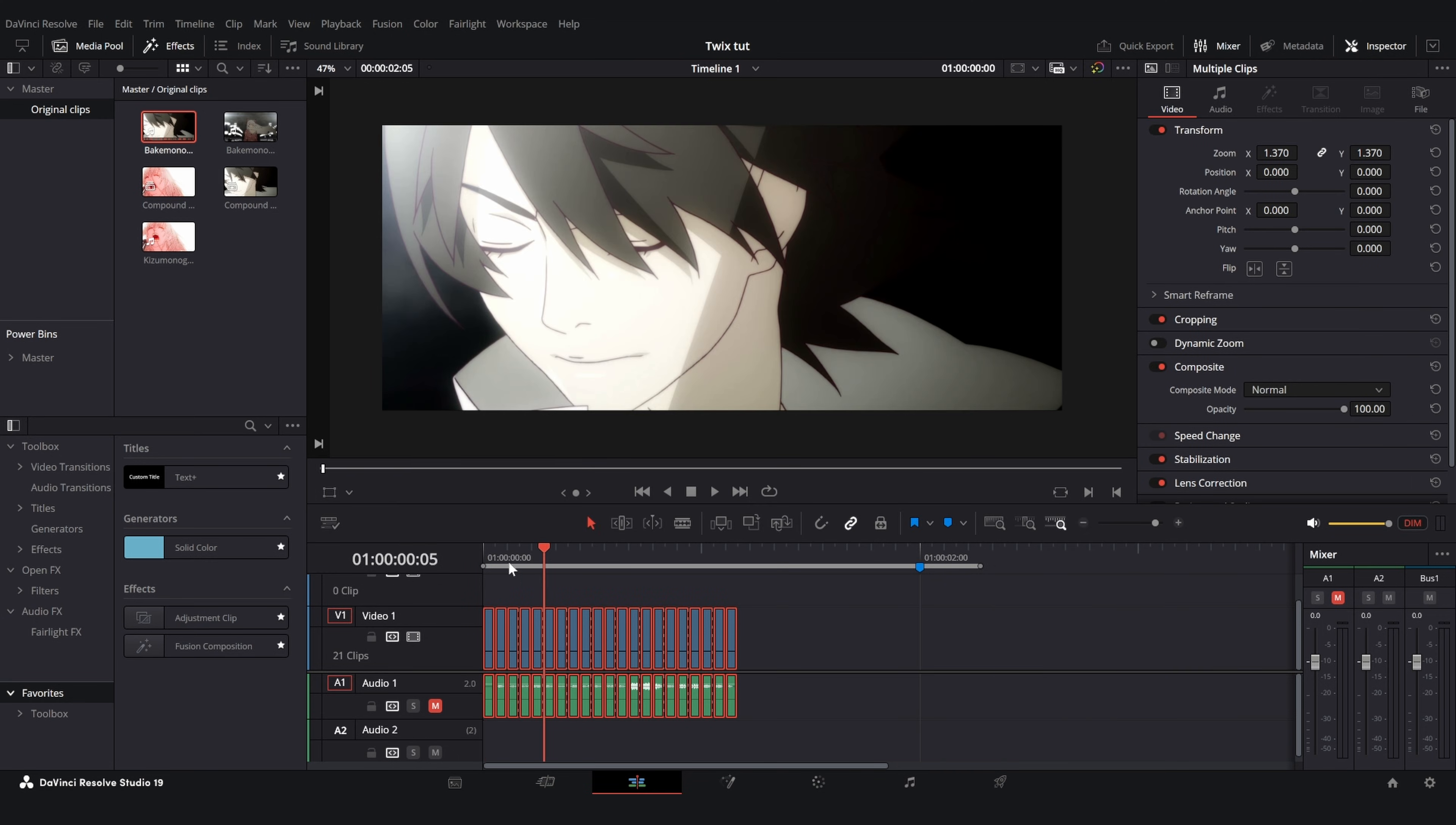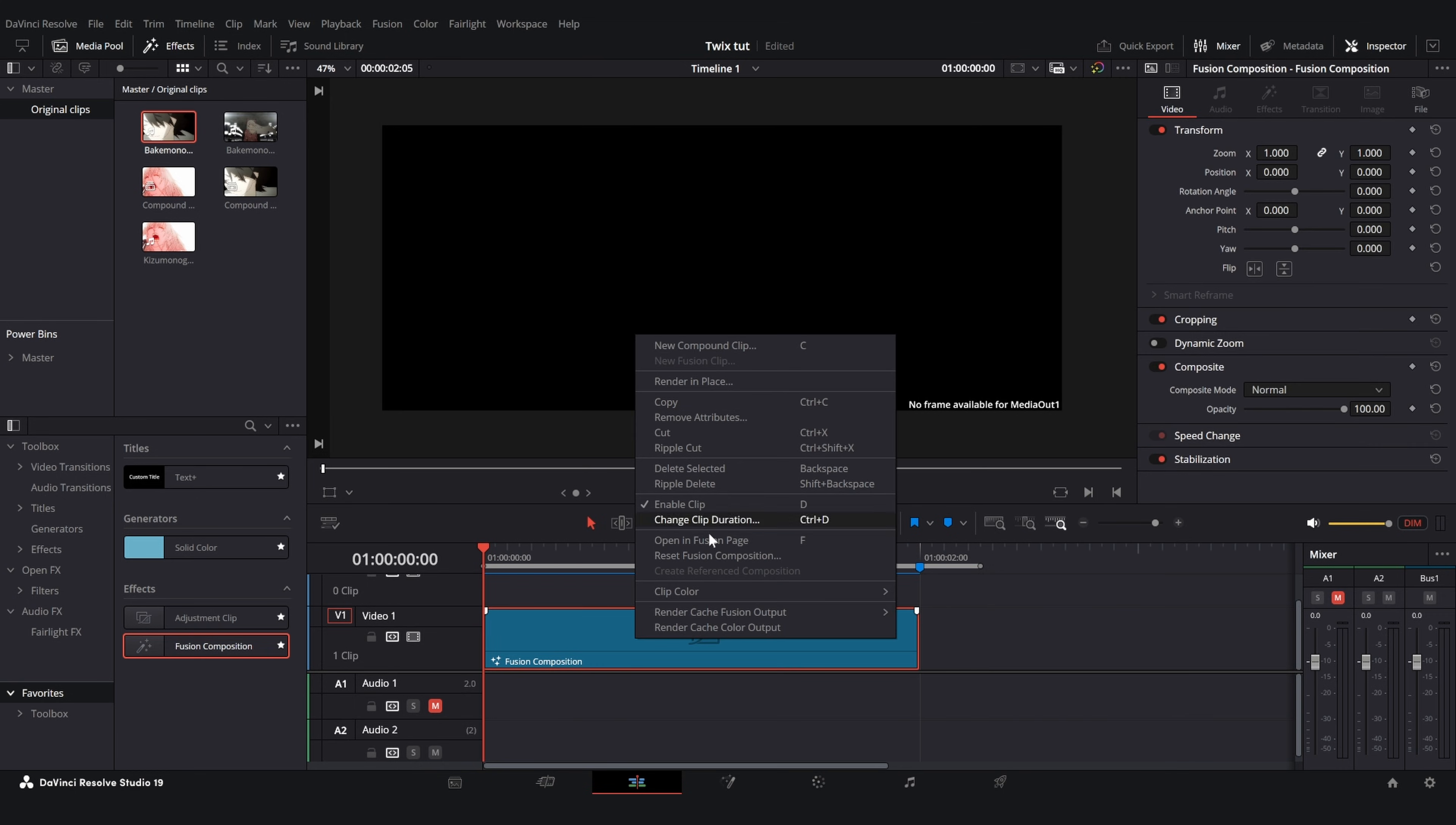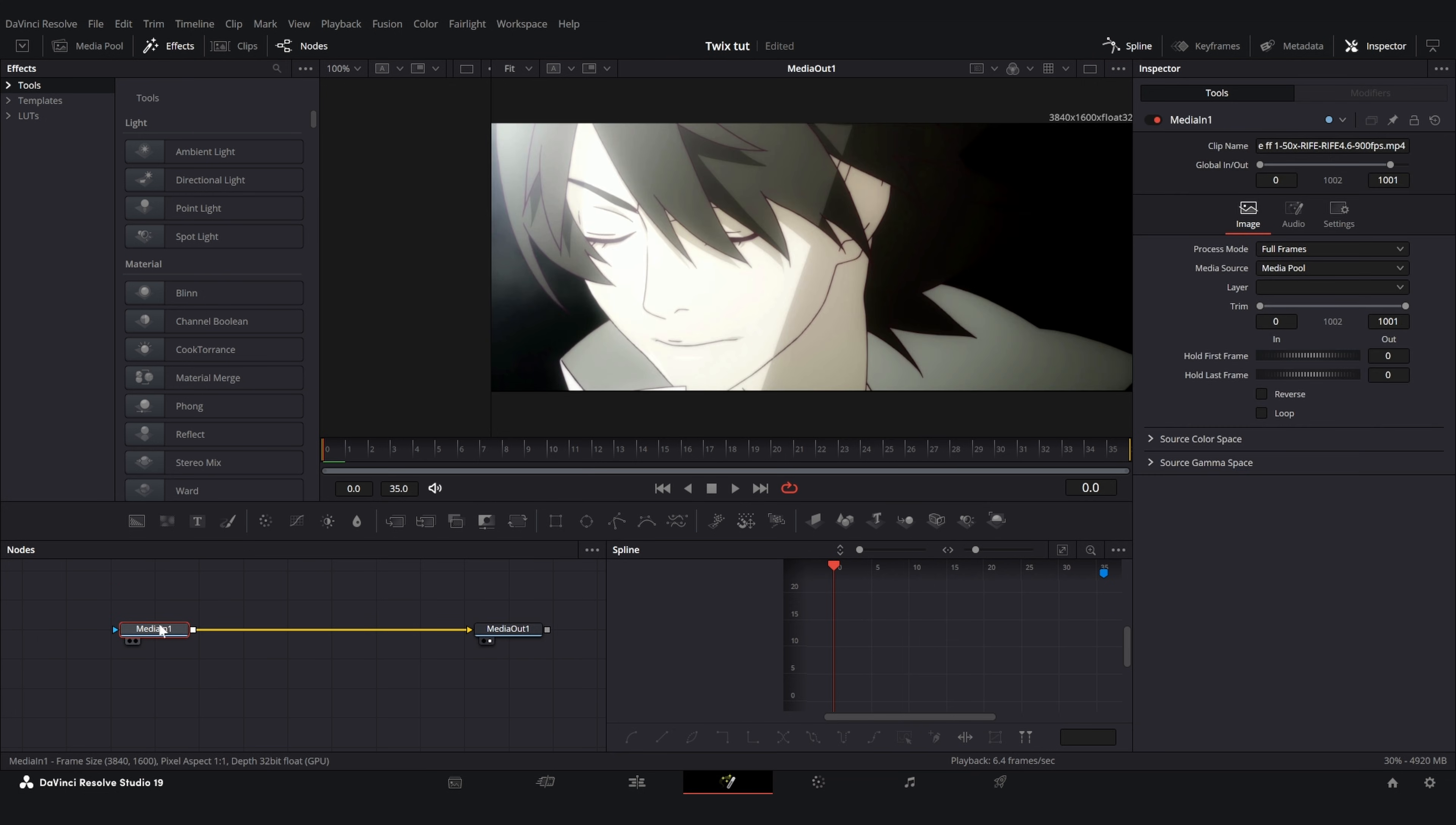Once you do that you can simply get rid of all of these and then add in a fusion comp into your timeline. Make it go to wherever you want. Once again I'm going to go to the marker at two seconds right here. Split it, split the excess, and now we have our fusion comp. So go into the fusion page and then drag in your FlowFrames video here. Connect it up. And as you can see on the original media at the top right it says I have a thousand and one frames right here. So this is the number I will type into my time stretcher the same way as before.